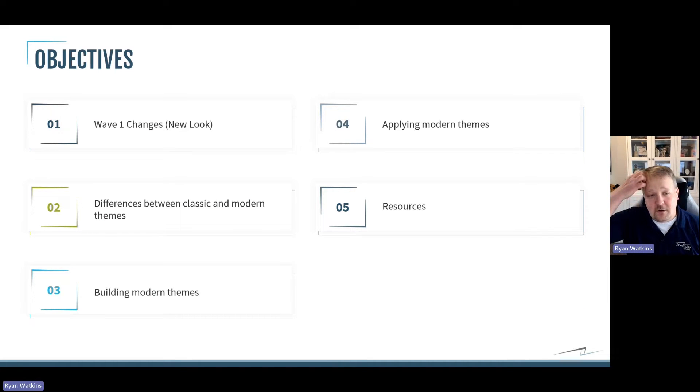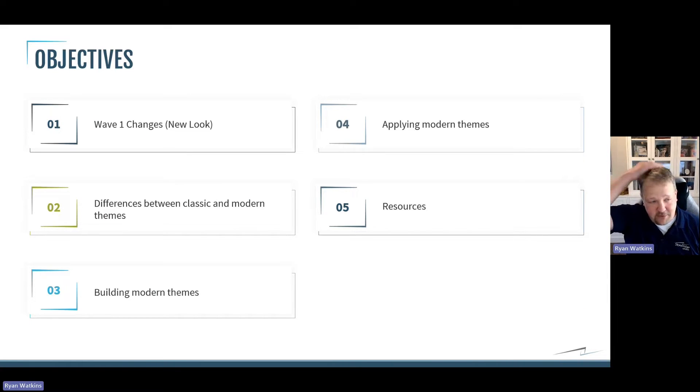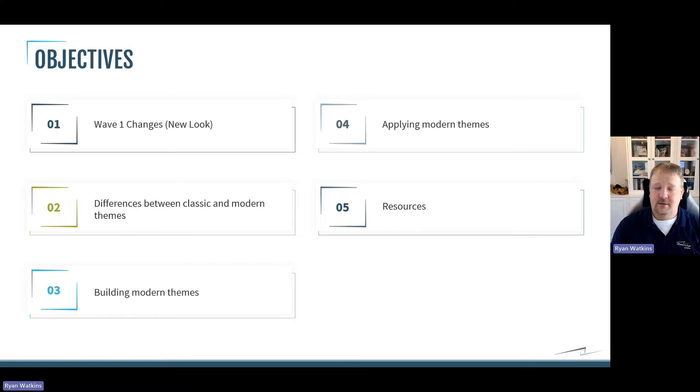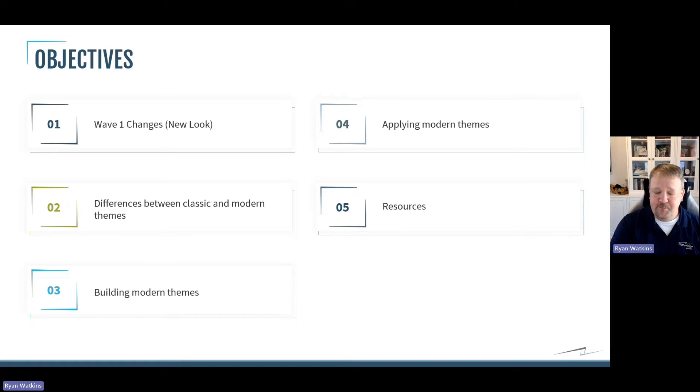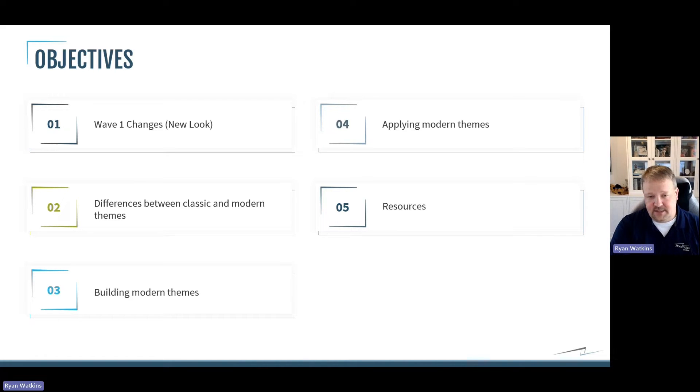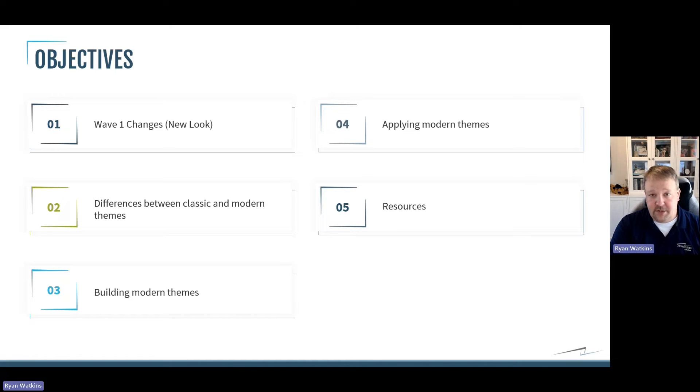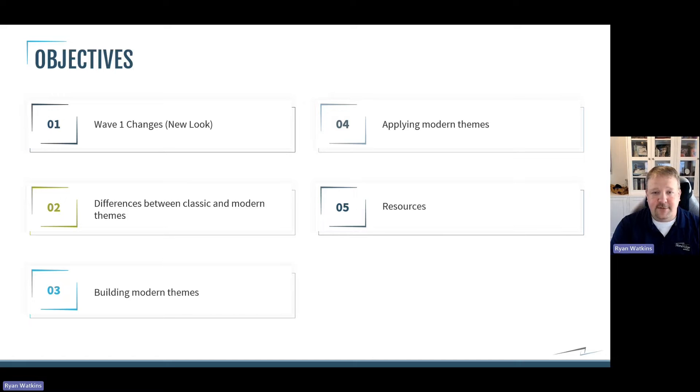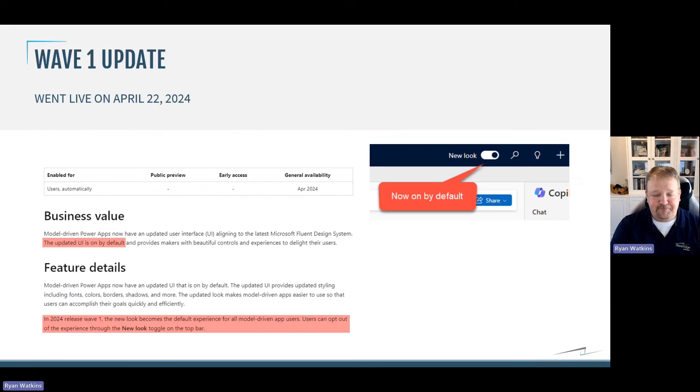Today, we're going to talk about modern themes. First thing we're going to talk about is what just happened with Wave 1. Then we'll get into the differences between classic themes and modern themes. We'll build a theme and apply it in our environment, and I'll give you a couple of resources to help you after the session.